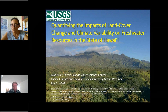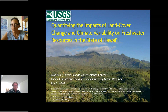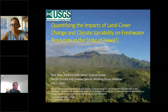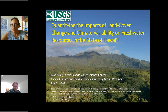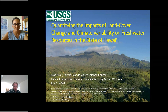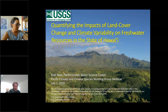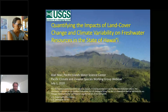My presentation today is divided into four main elements. First, I'll give some background about the USGS Water Science Center and what we do. Then I'll talk about one of the main tools we use to assess the impacts of climate change and land cover change on freshwater availability. Next, I'll describe the results of a recent collaborative study with Tom and his group at UH Manoa. And finally, I'll wrap up with some proposed next steps.